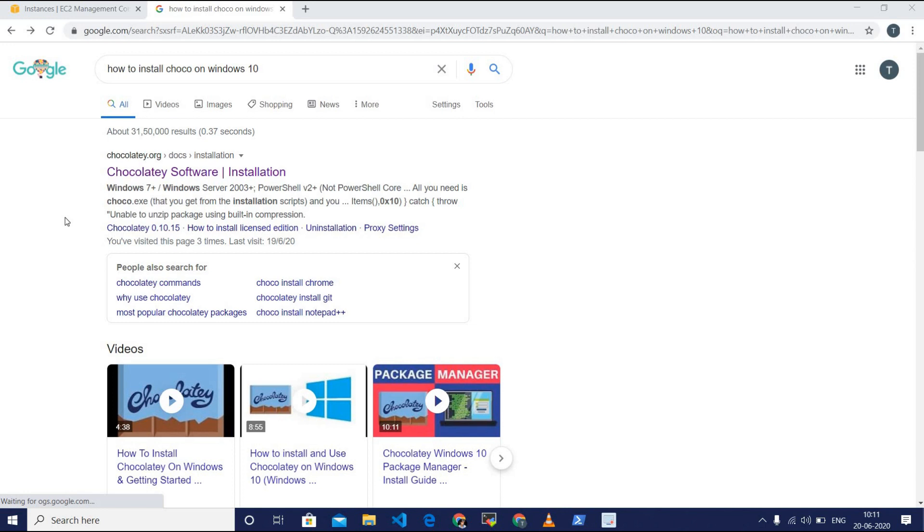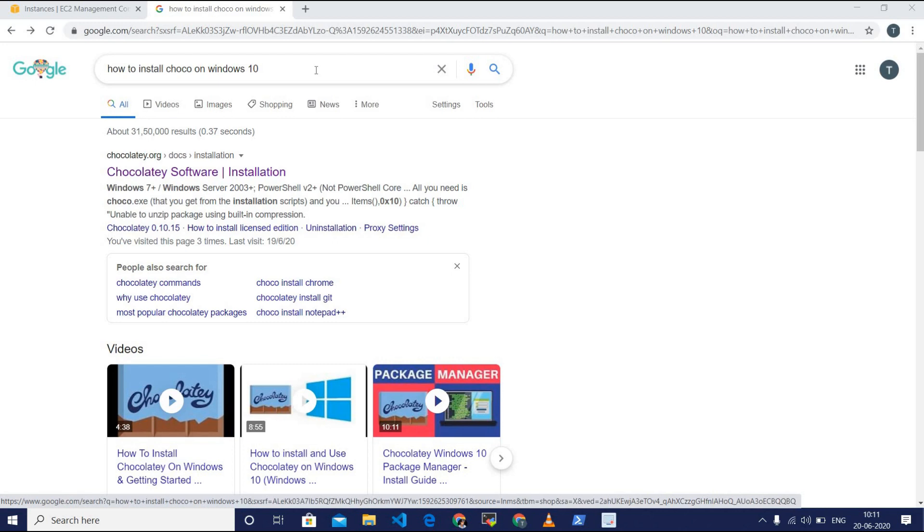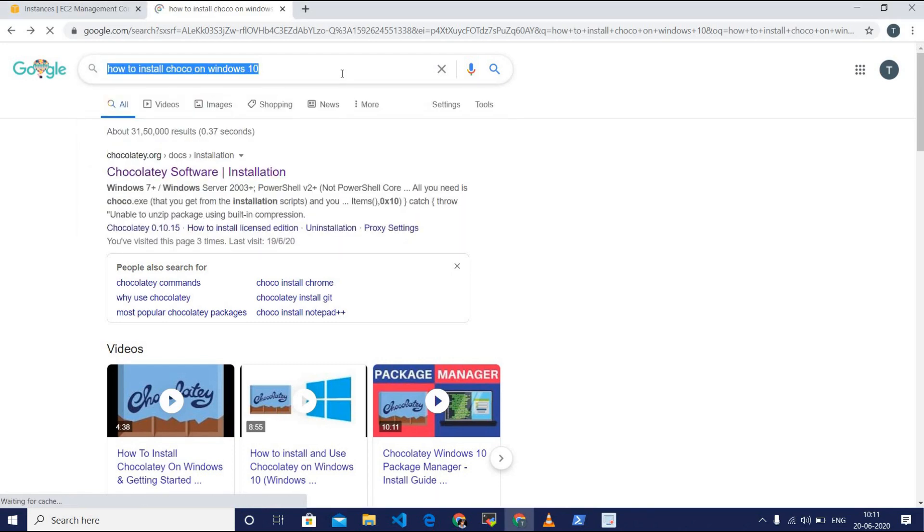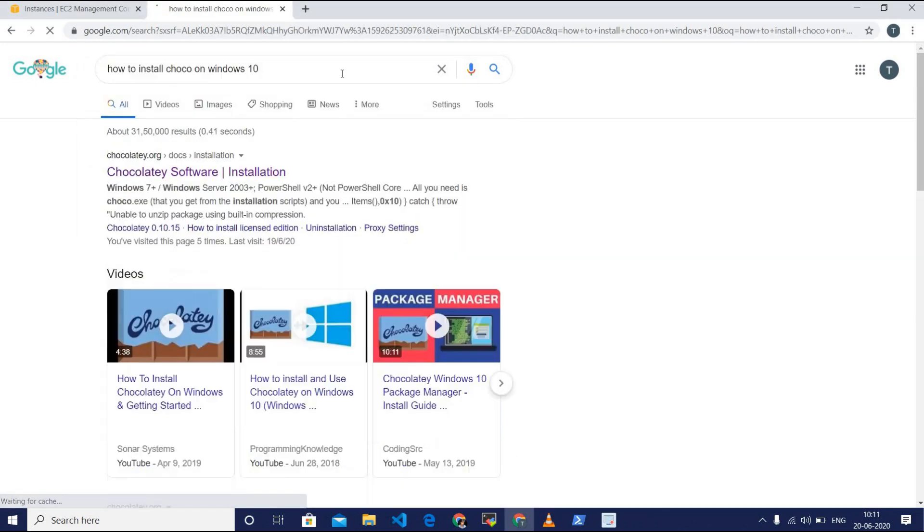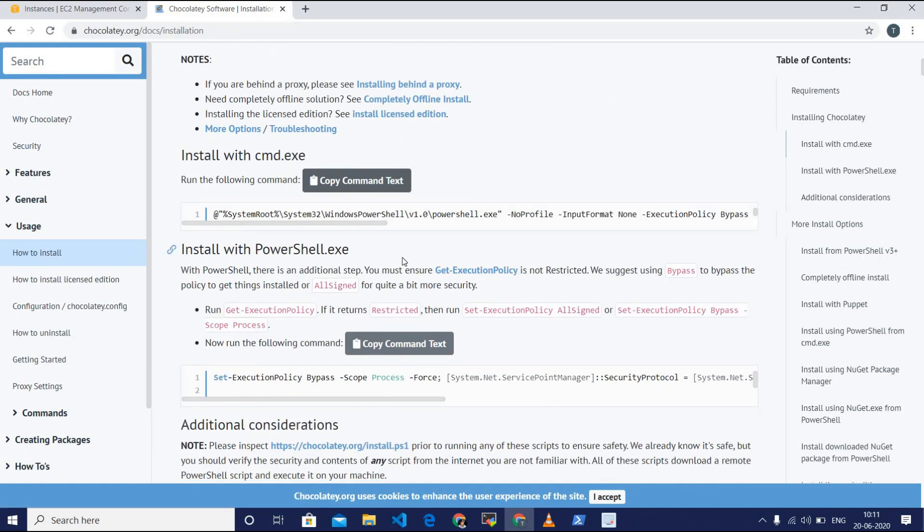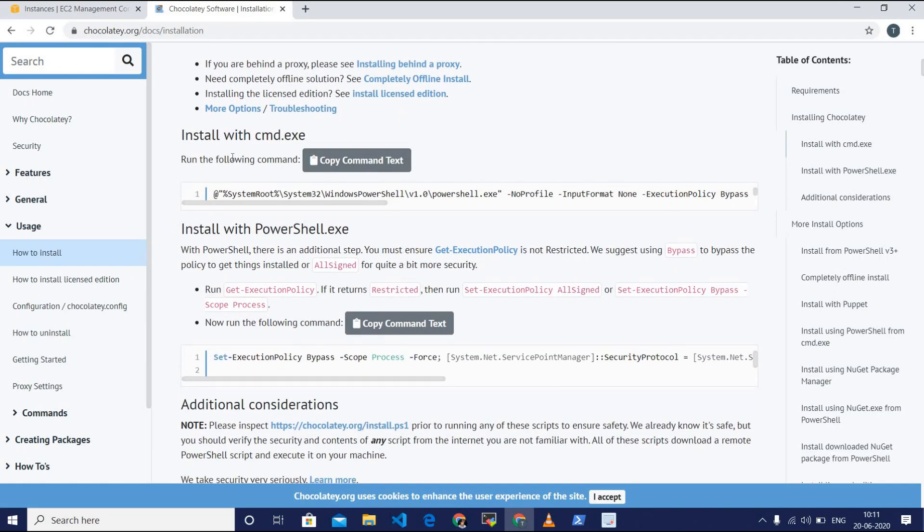Choco is one of the packaging managers which can be used on Windows 10. To install Chocolatey, just type how to install Choco on Windows 10, and there are two ways to install Choco: one is from command prompt and one is from PowerShell.